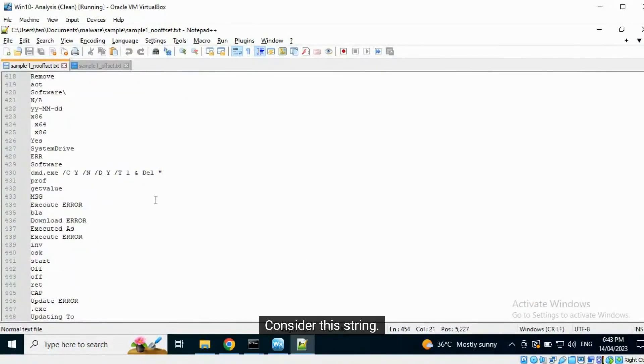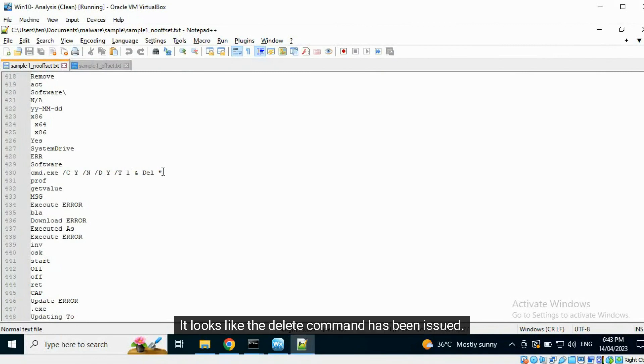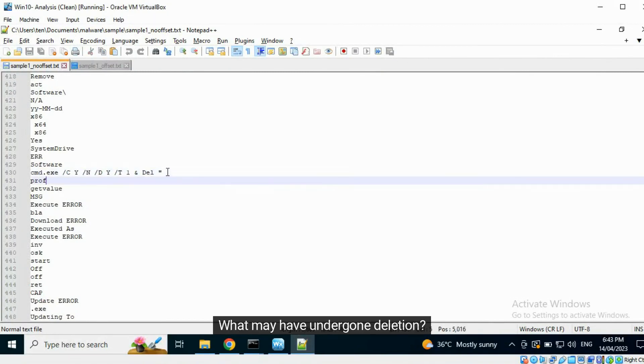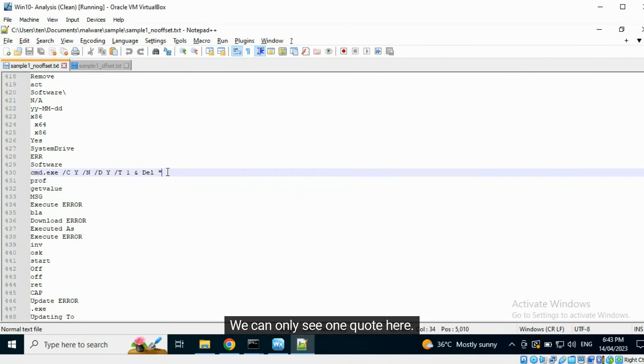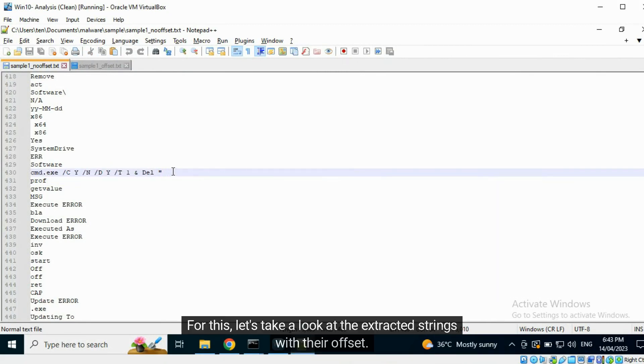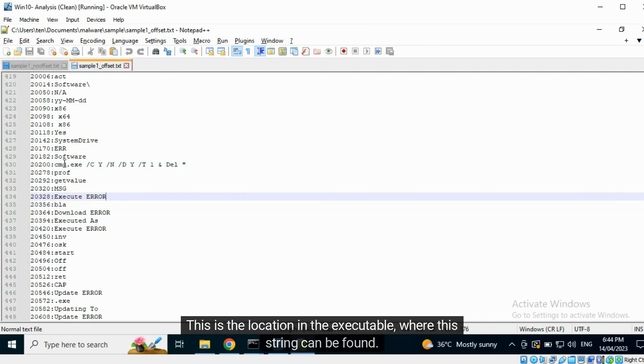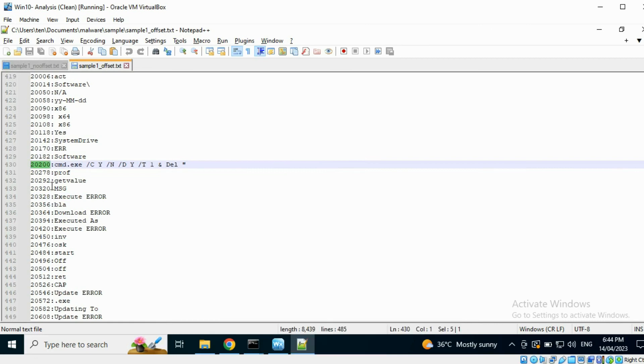Consider this string. It looks like the delete command has been issued. What may have undergone deletion? We can only see one quote here. For this, let's take a look at the extracted strings with their offset. This is the location in the executable where this string can be found. I will copy it.